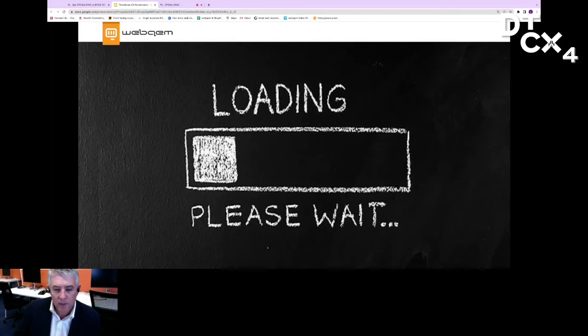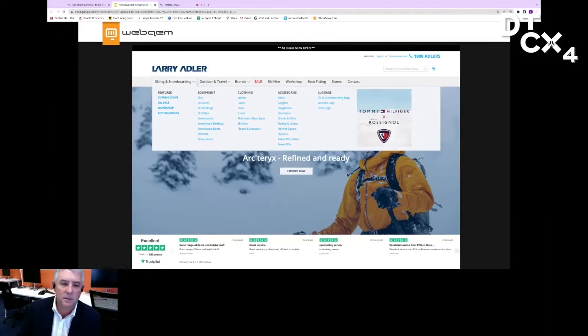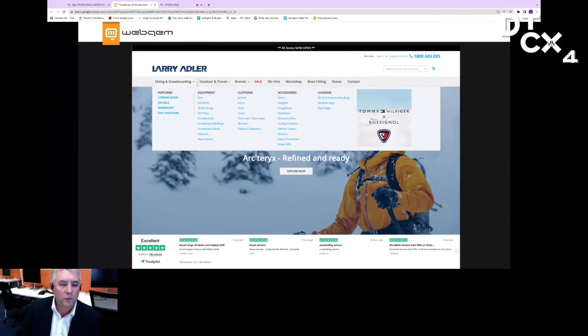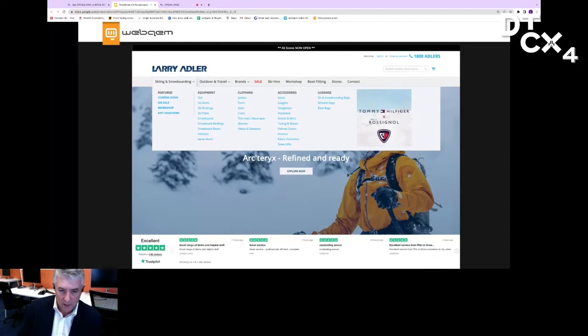The second thing that I would suggest people look at when they're looking at improving their customer experience is looking at the navigation. We spend a lot of time when we're designing sites to really think through what's the least amount of clicks to get to the content that is relevant for the customer. In this particular example of my family's ski business, Larry Adler Ski Shops, you'll see here that we've actually got a fly-out navigation.